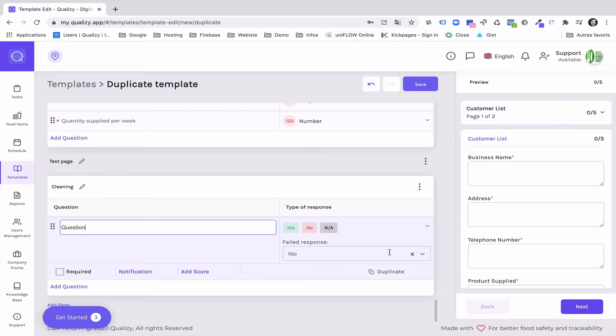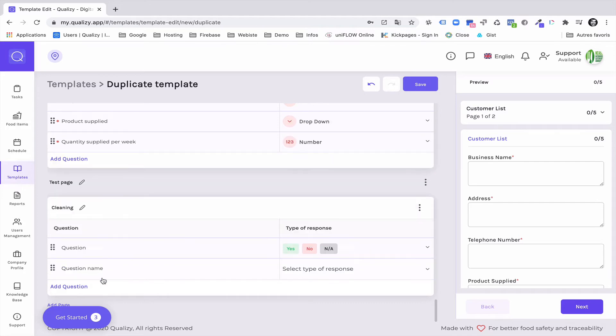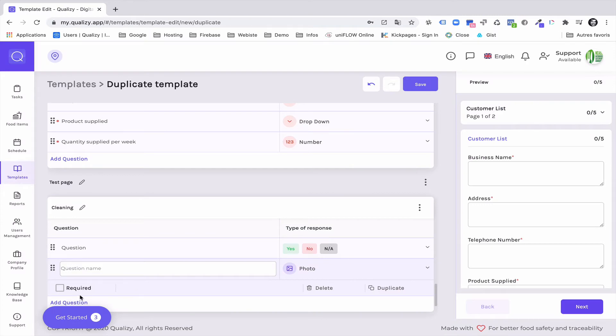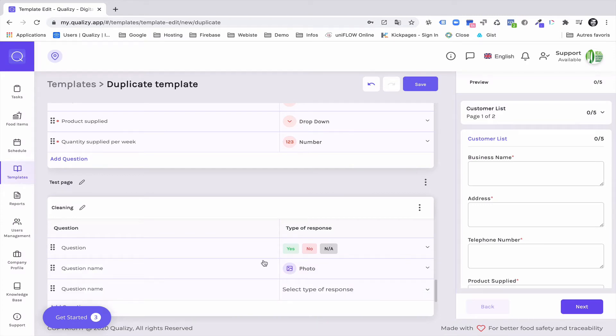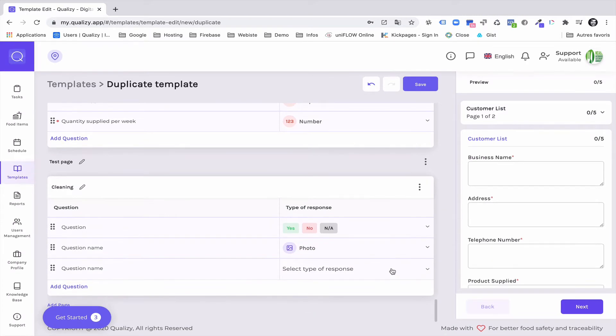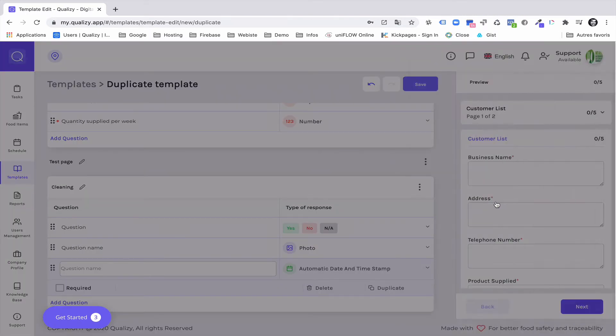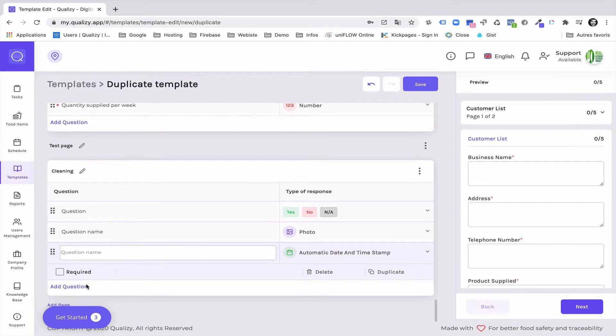Let's assume that you also want a picture in this block. I will select a picture. And I will select an automated date and time stamp.